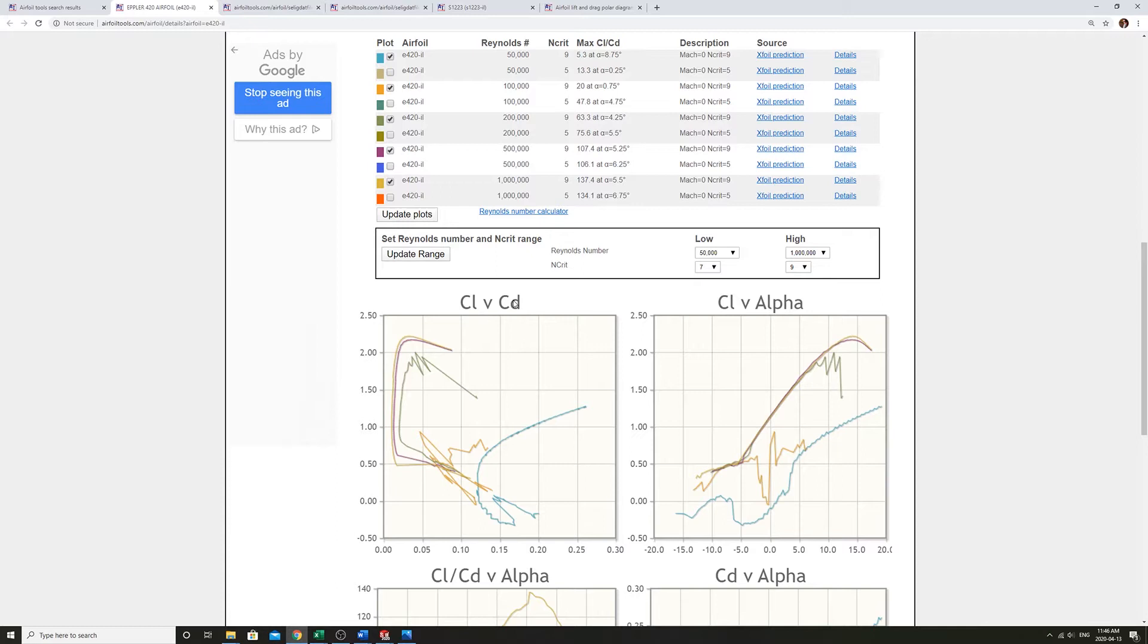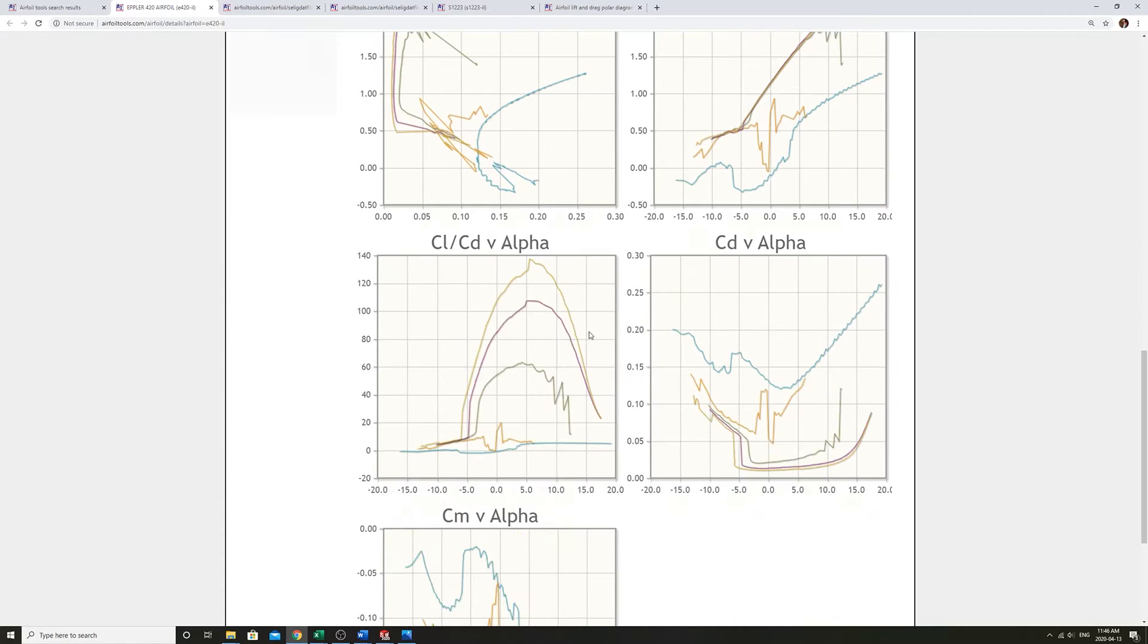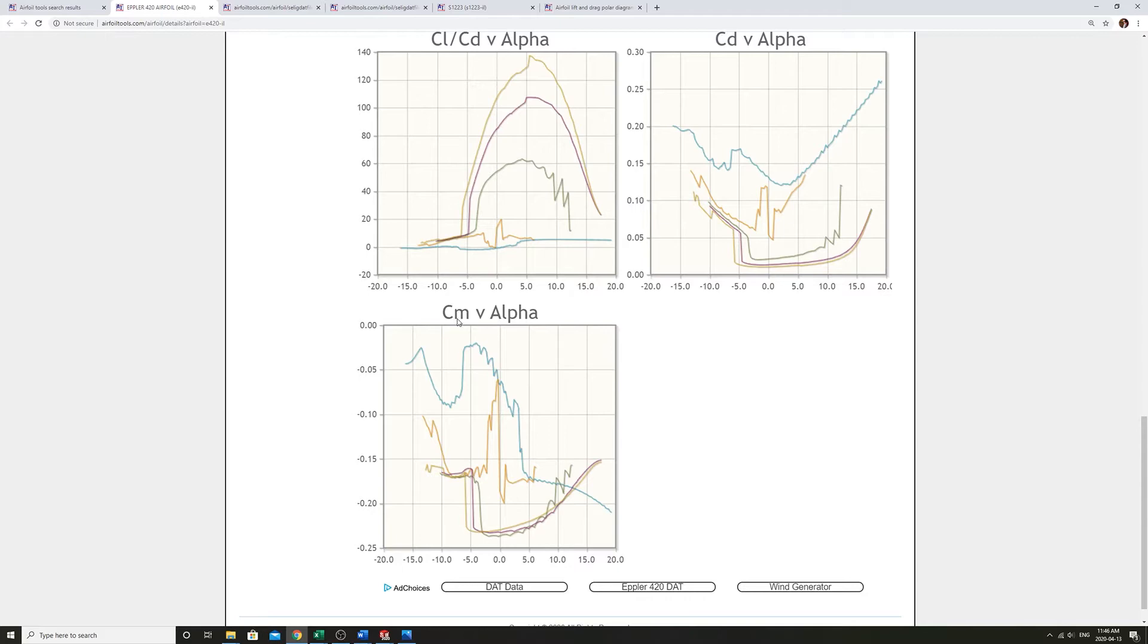Alpha is the angle of attack. And the most confusing one that I found when I was starting out was the CM. So we're going to focus on that to get a physical interpretation of what that is.